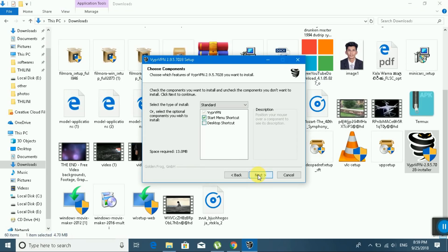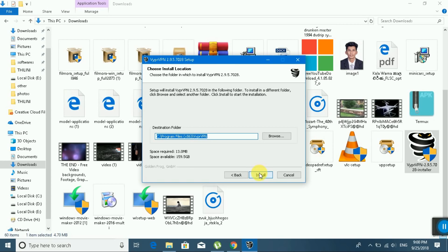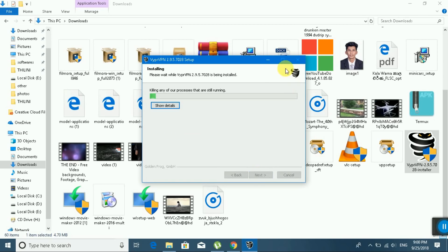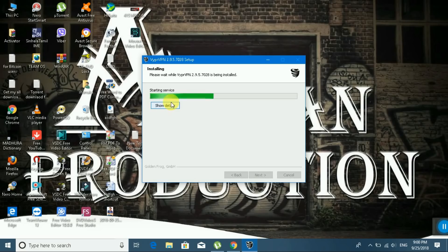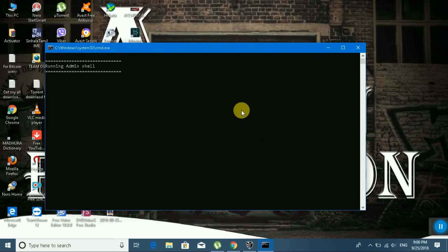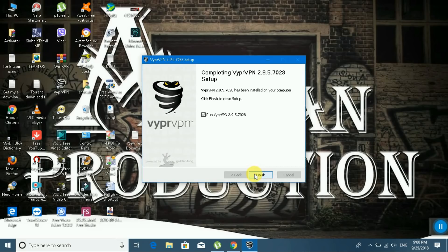Click Next, Next, tick the desktop shortcut option, click Next, see the program files install location. Please wait while the application is running. Installation is complete — click Next and Finish.